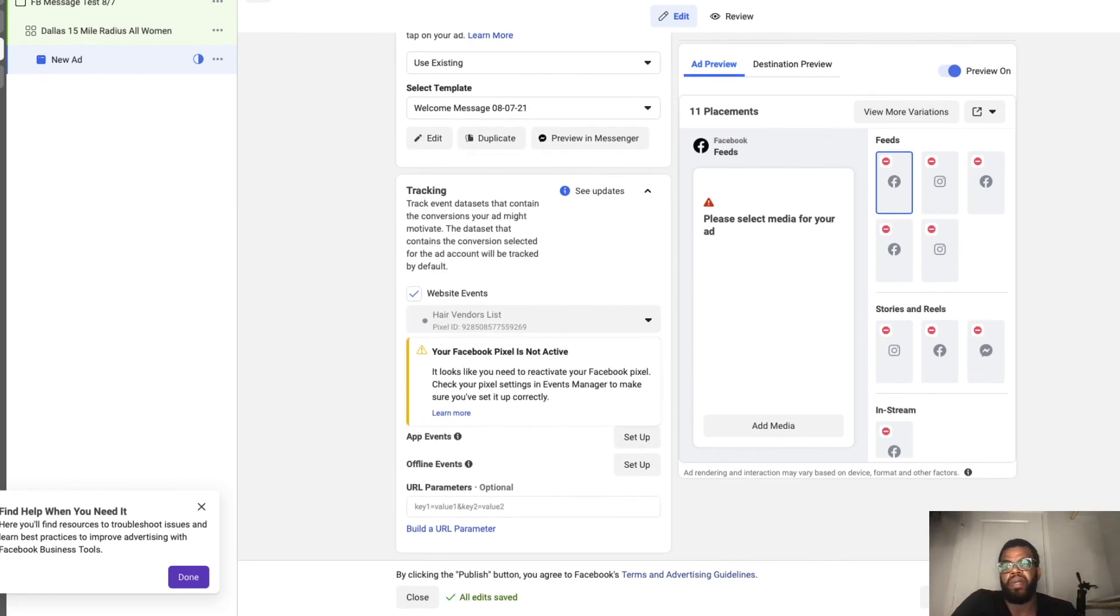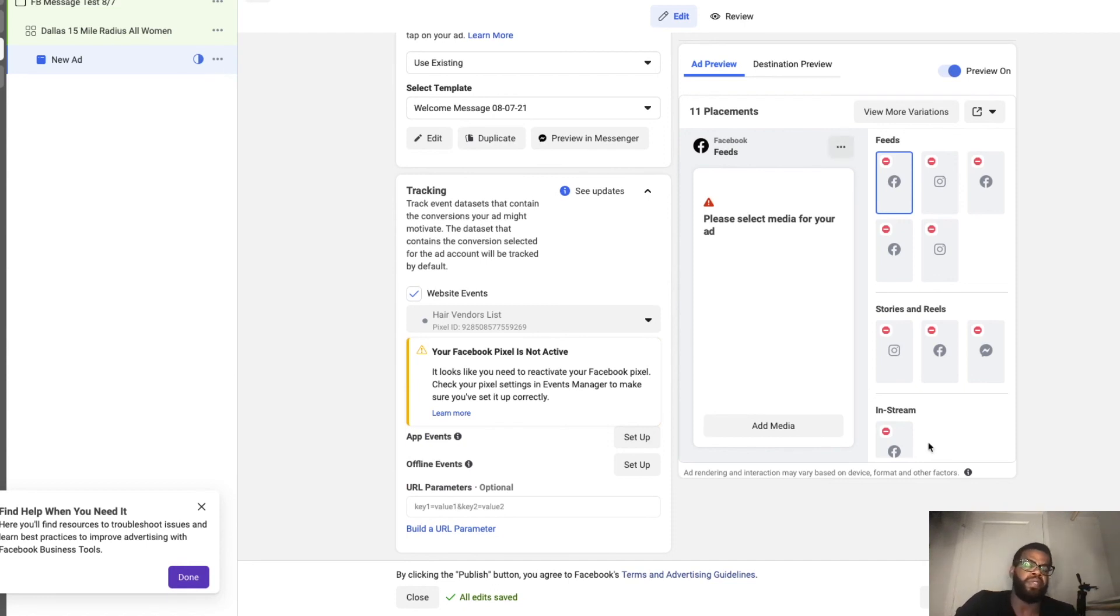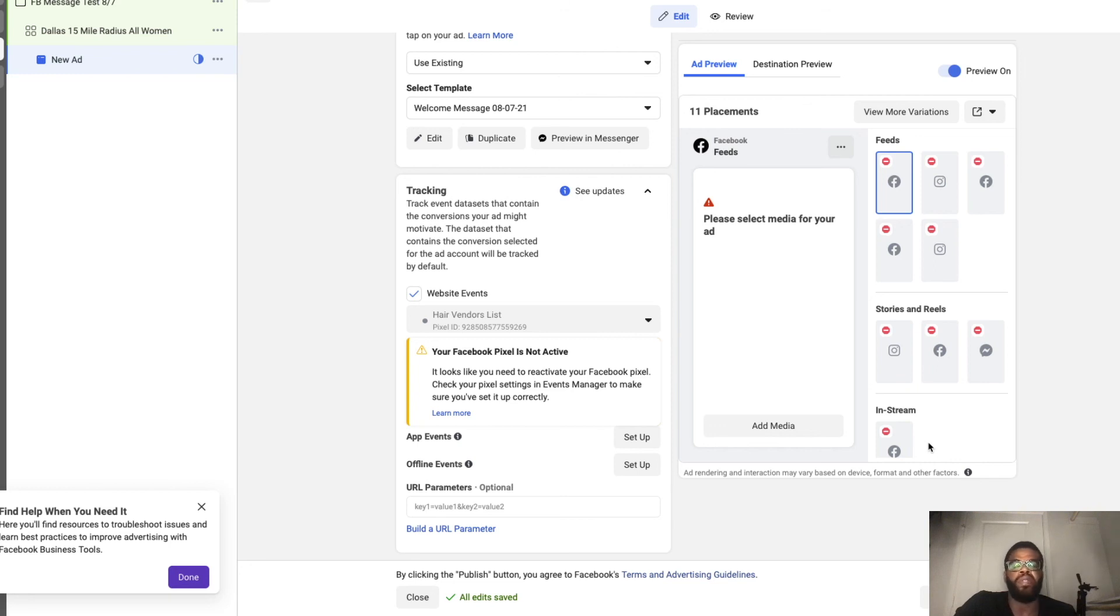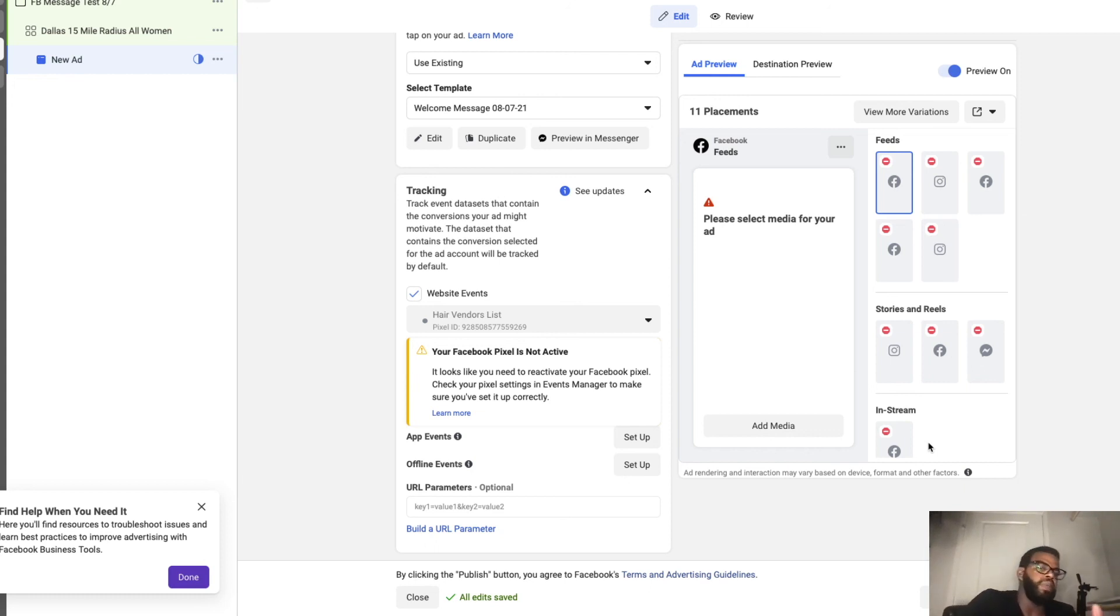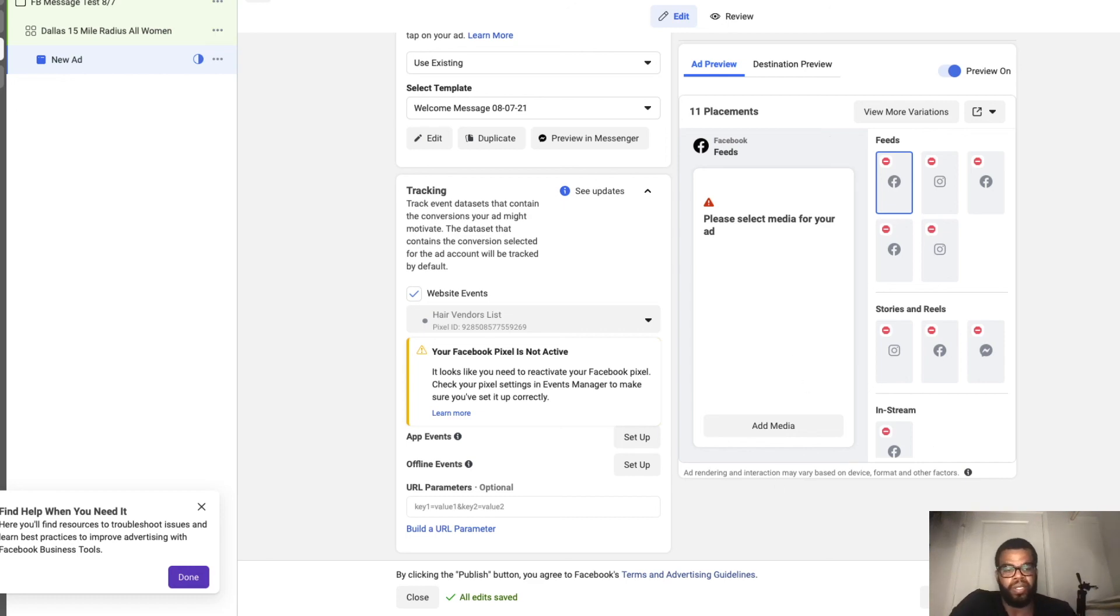Then from there you hit publish. And if this is your very first time setting up ads, it could take up to 24 hours for them to review and approve your ads. Once your ads are approved and reviewed they'll be running. Found this video helpful, useful? Give me a thumbs up, comment, like, subscribe. Thanks for watching.